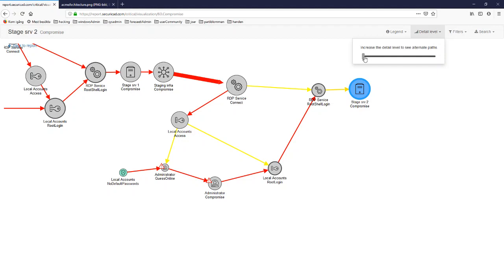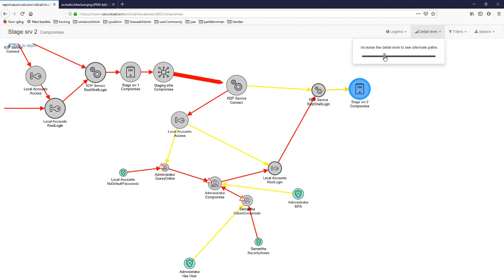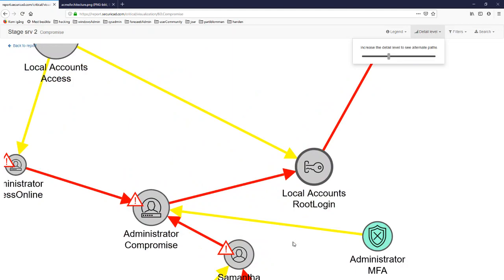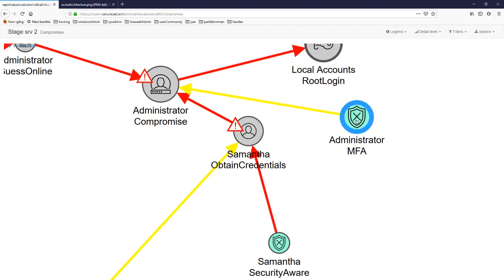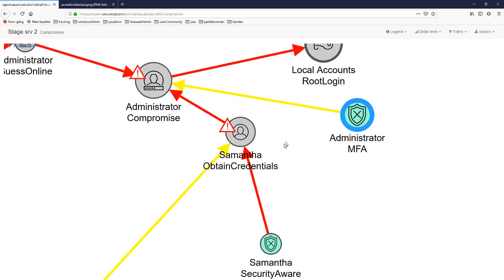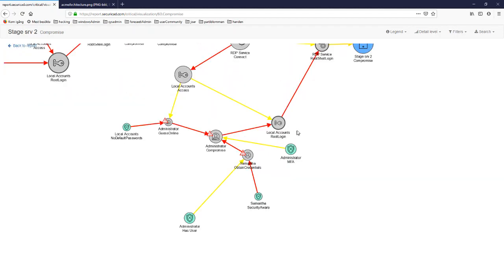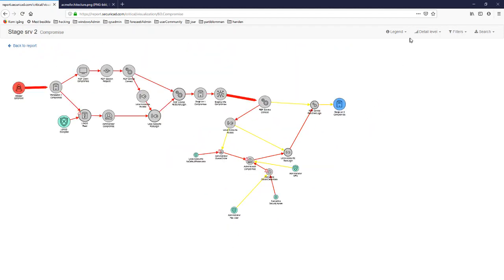Moving the detail level slider to the right reveals another user that you can guess a username from or obtain credentials from, depending on security awareness. We can zoom in to see that, and we also see that multi-factor authentication could help in this case. Zooming back out, if we continue to increase the level, more alternative attack paths are shown.